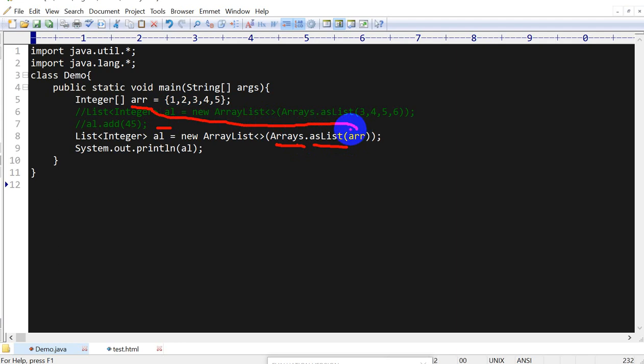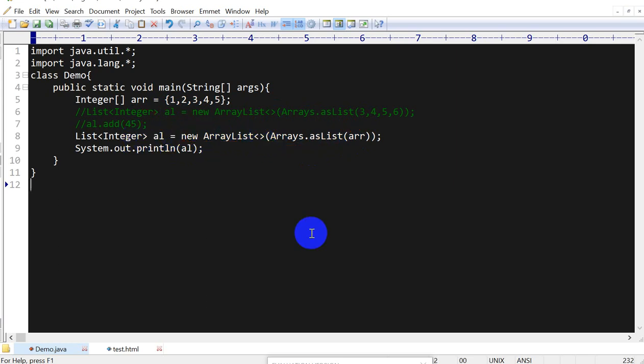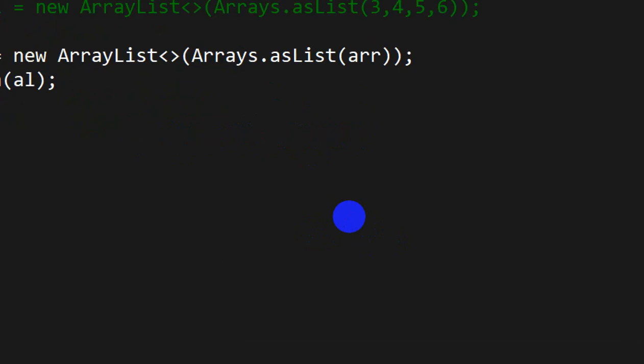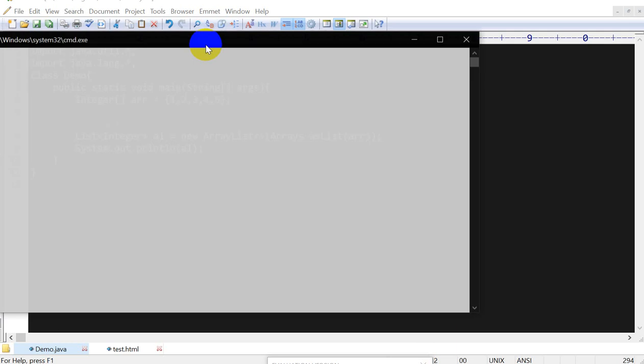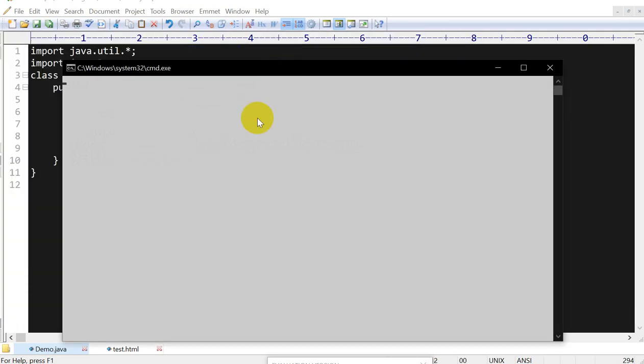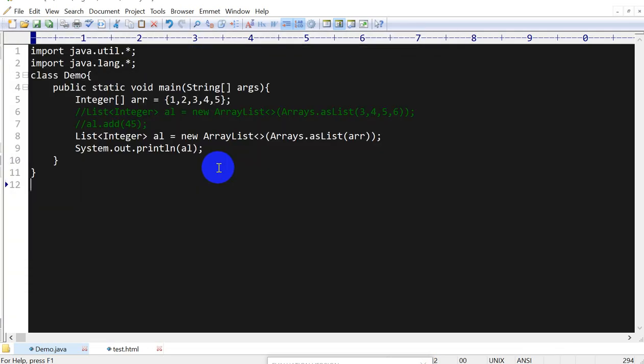And here we are using new ArrayList, so this list will be converted into ArrayList and it will be assigned to this. Let's compile this. Compile successful, let's run.